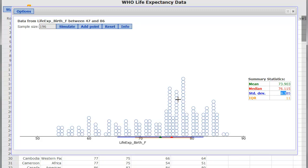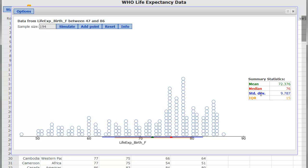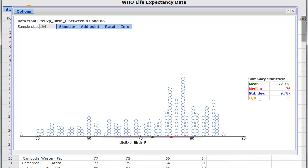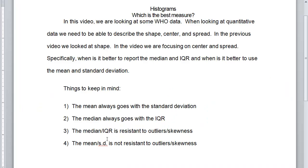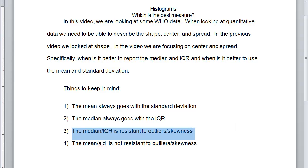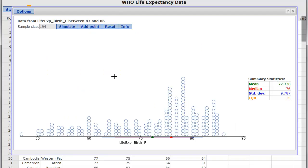I could keep doing this process. So here, when the data is skewed to the left like this, the median and the IQR are actually better measures of center because they are resistant to outliers. The median and the IQR are resistant to outliers and skewness. So, that's the best measure when you have those kinds of things.